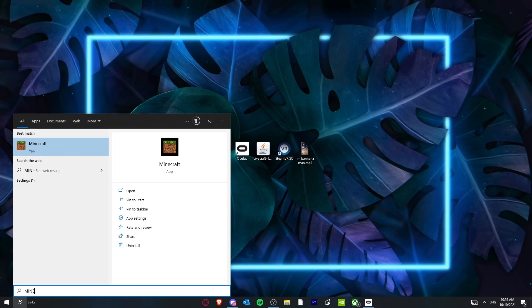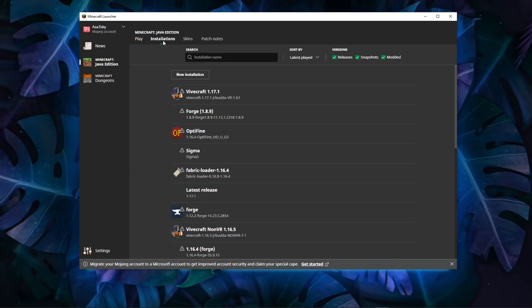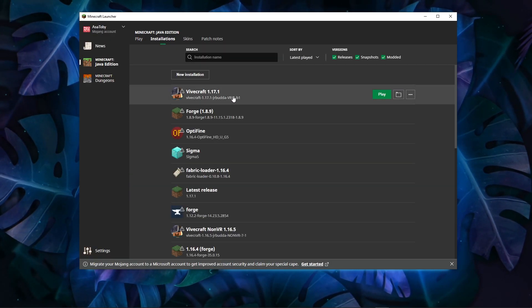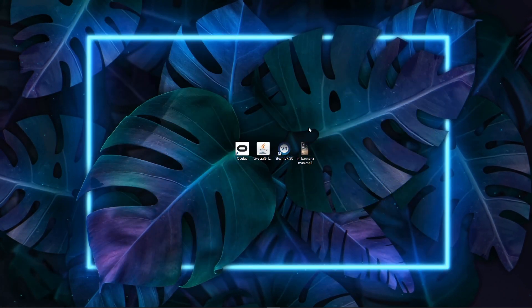And then once you've done that, you can open up the Minecraft launcher. Then go to installations, and you should see it there. Then all you have to do is run it like that.